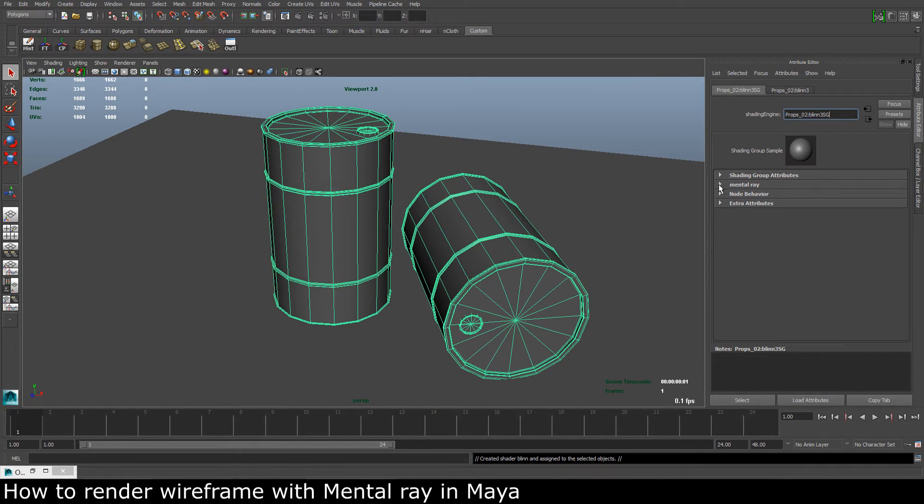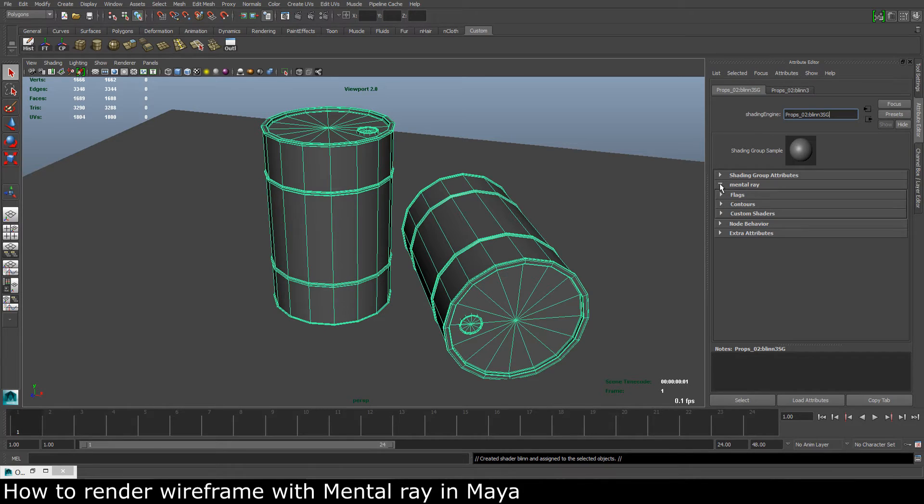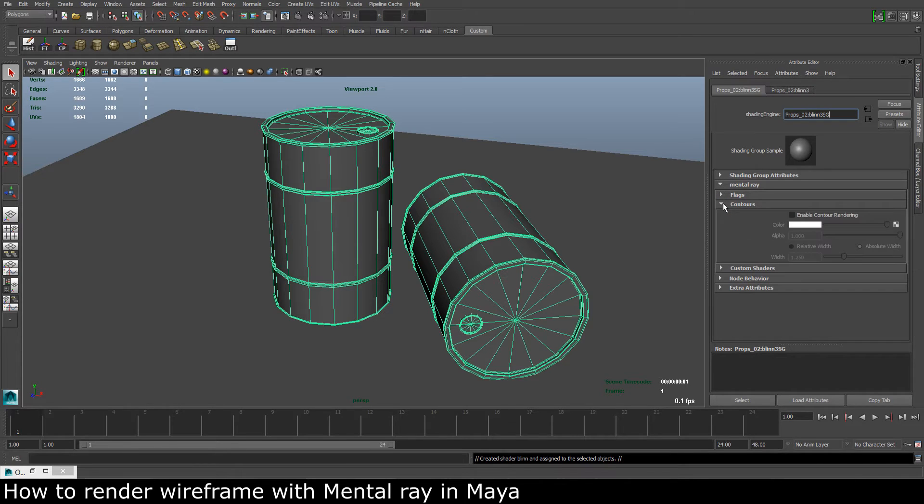So if we open up the Mental Ray and open up the contours and enable contour rendering...